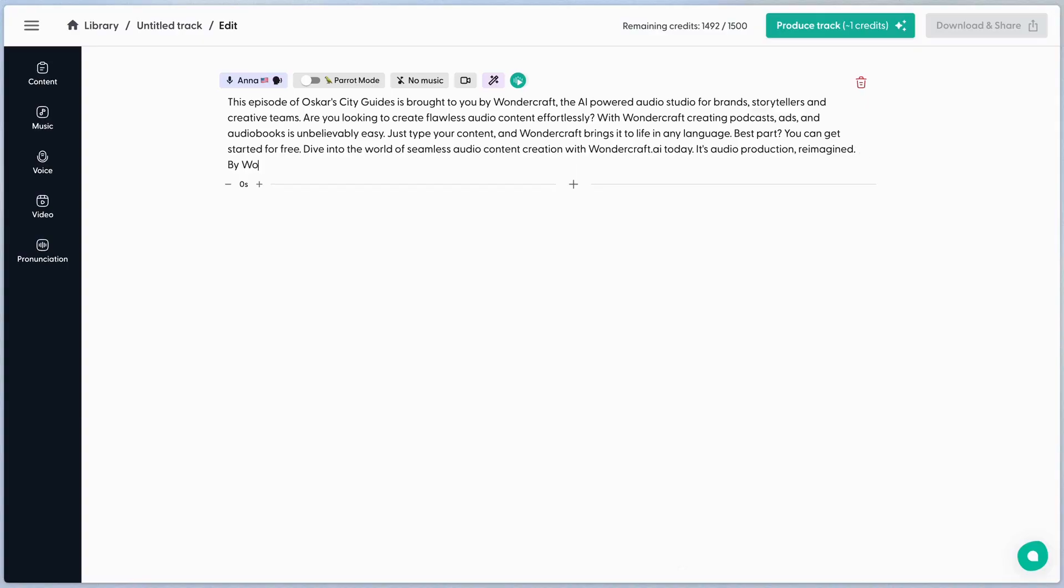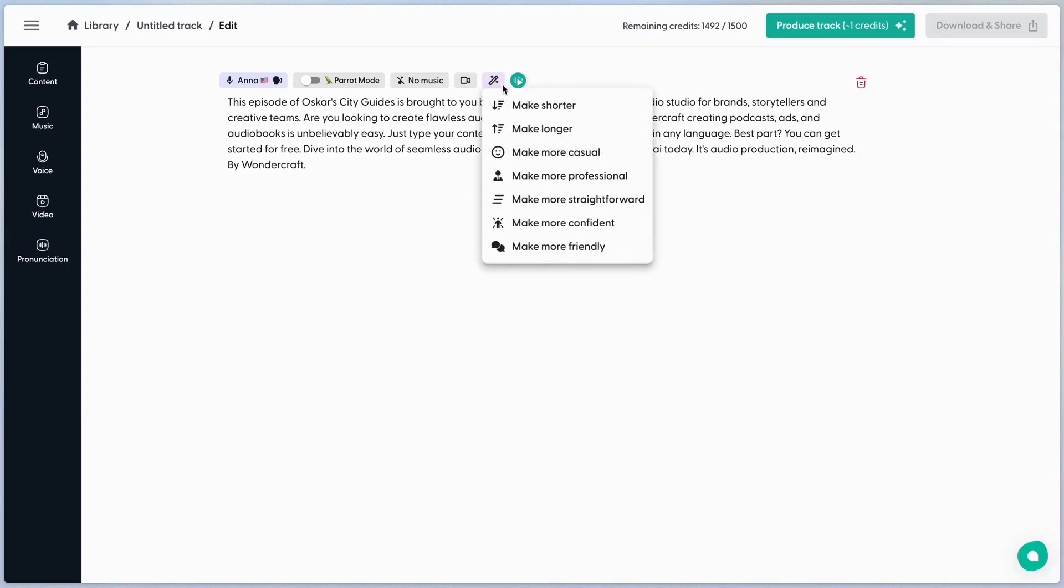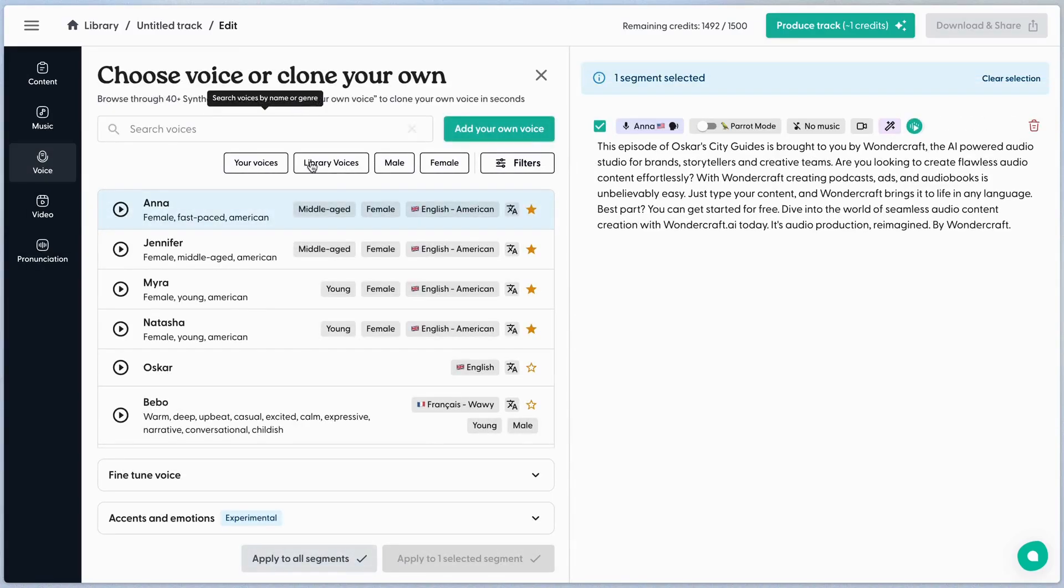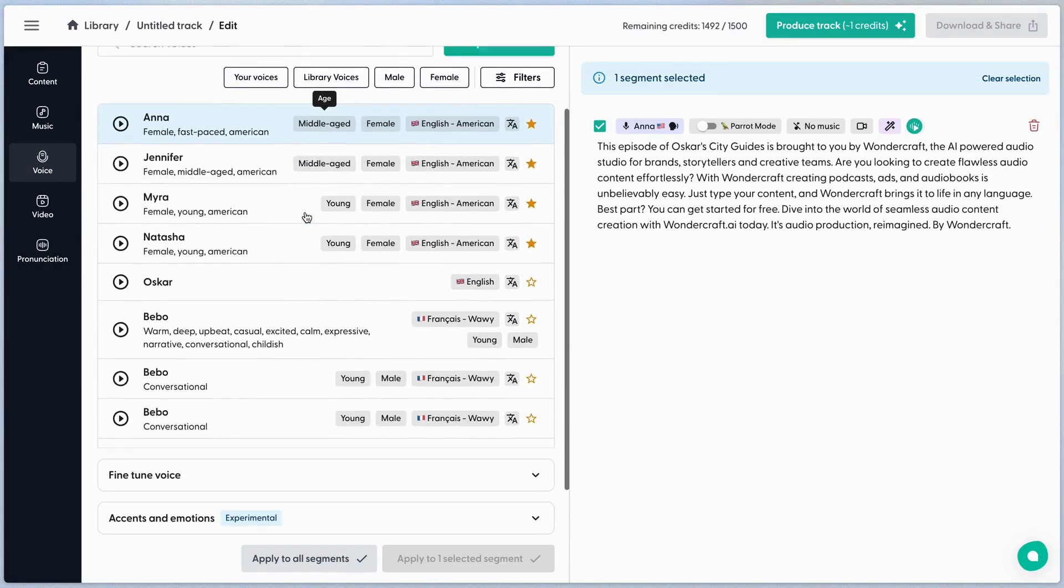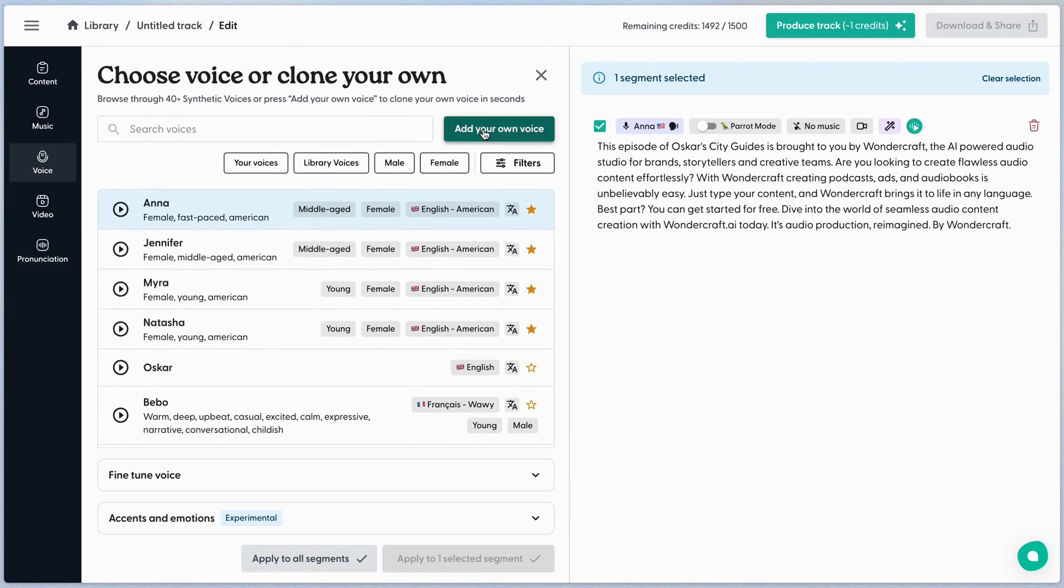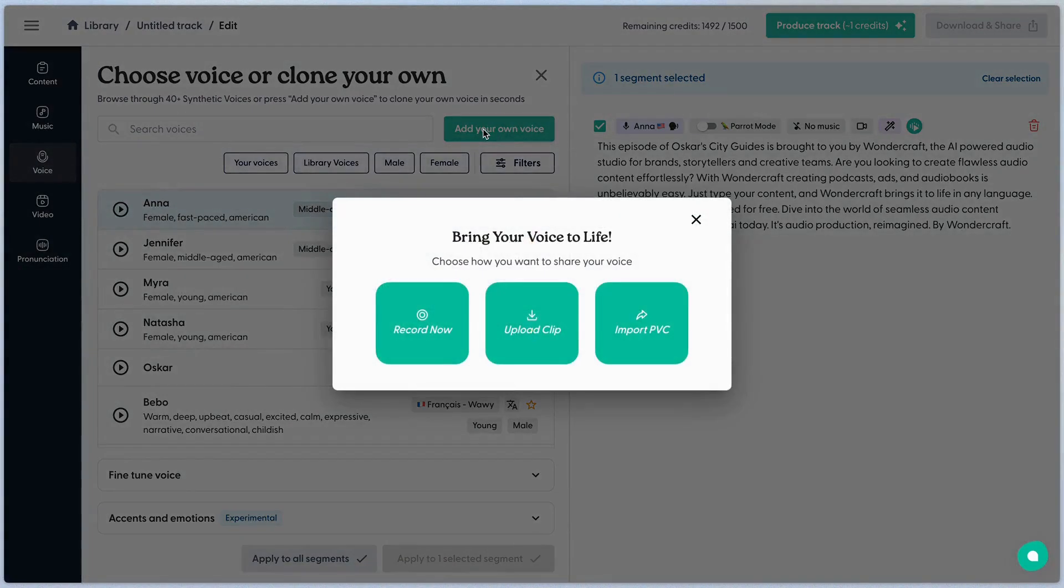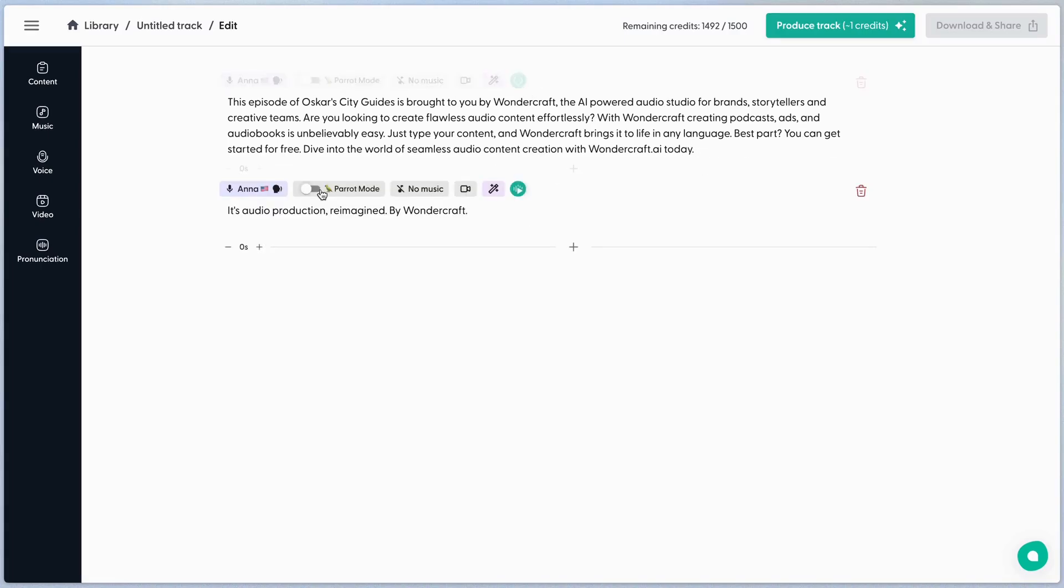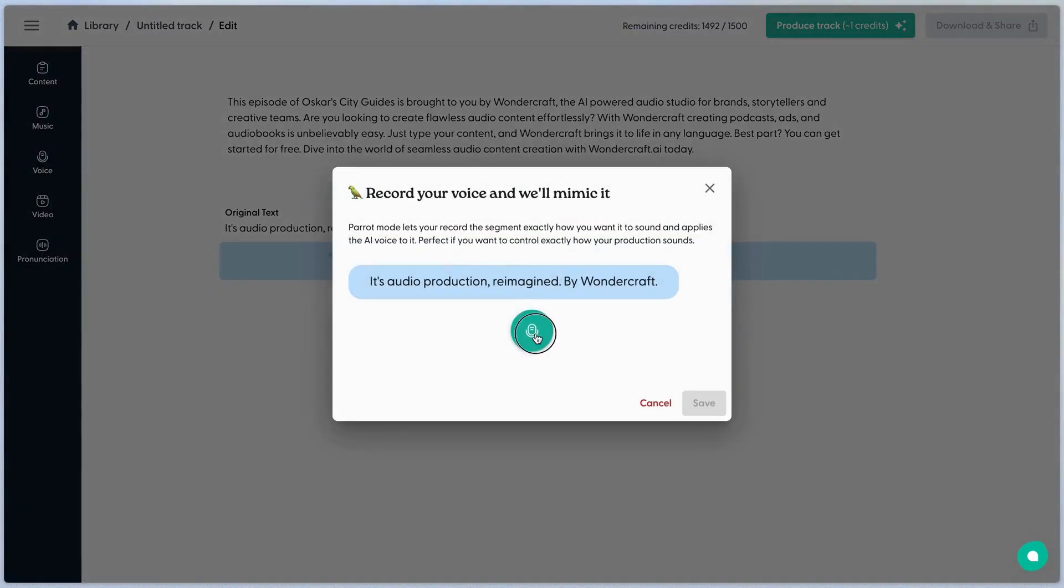Edit the ad copy or ask our AI writing assistant to help you with new variations. Browse and select AI voices from our vast library of characters, or clone your own for a personal touch. You can generate audio for each segment and use Parrot Mode to direct the AI voice for perfect line delivery.